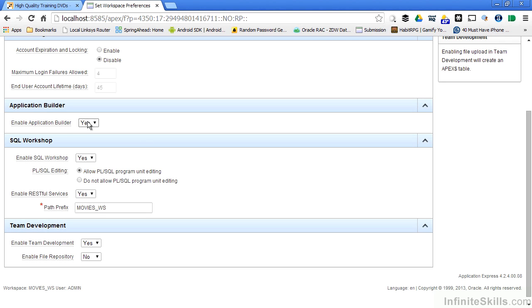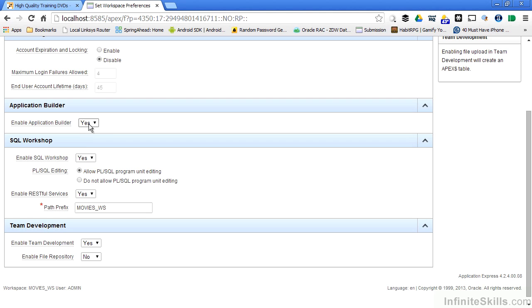This is really handy when I move an application from a development environment over to a production environment. I probably never want to give application builder access in a production environment. Instead of having to go through and change all of those developer users or disable all of those developer users inside of my workspace, I can simply disable the application builder. Once I do that in my production environment, no one can get access to the builder part of Application Express. They can certainly go in and run the applications, but they can't go in there and change anything in production.